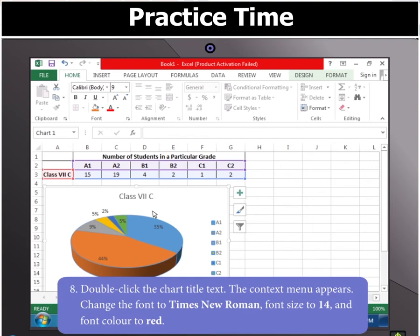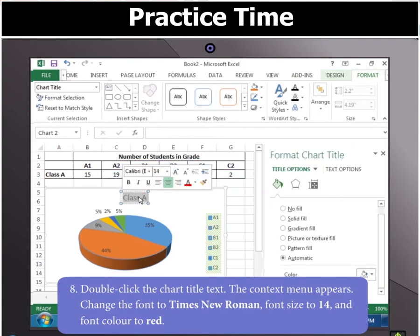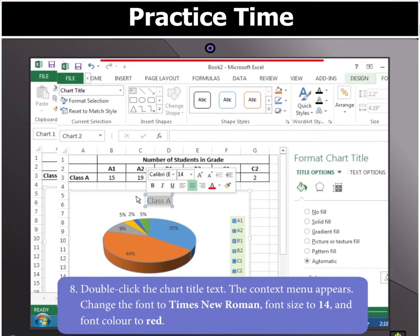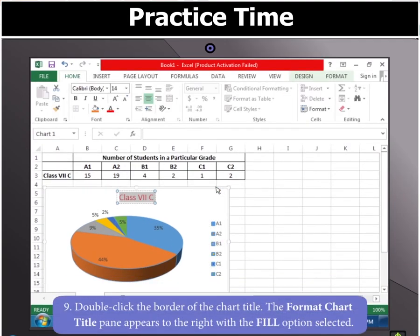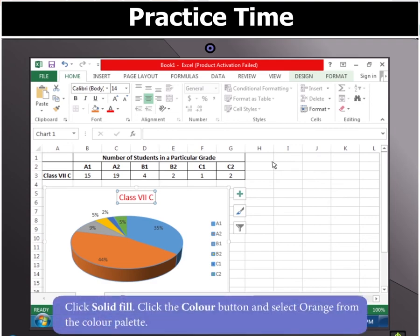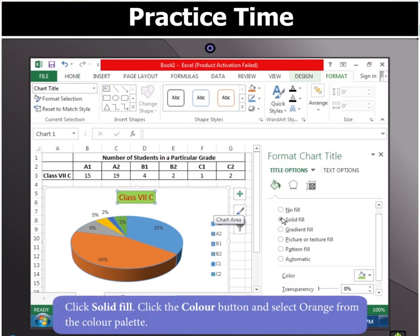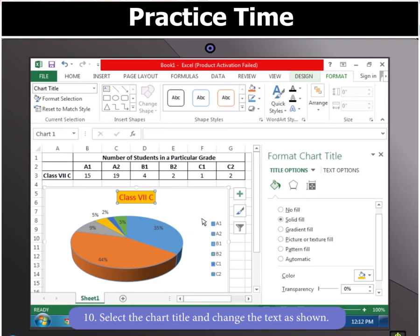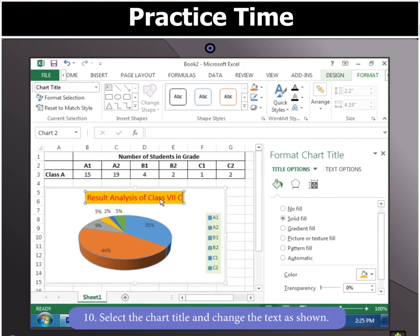Now, double-click the chart title. In the context menu that appears, change the font to Times New Roman, font size to 14, and font color to red. Then double-click the border of the chart title. The Format Chart Title pane appears to the right with the Fill option selected — click Solid Fill. Now, click the Color button and select orange from the color palette. Select the chart title and change the text as shown.